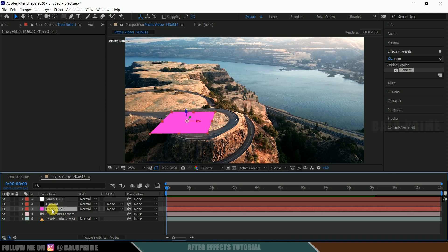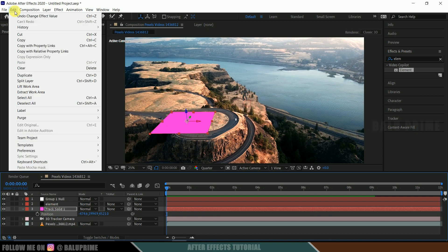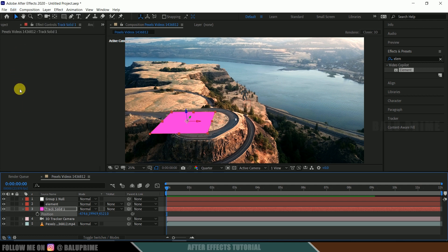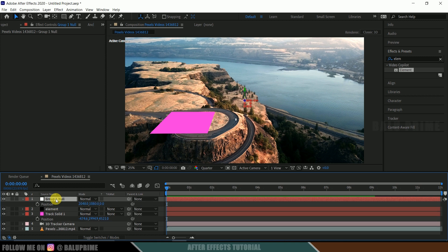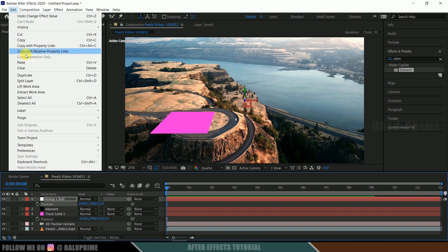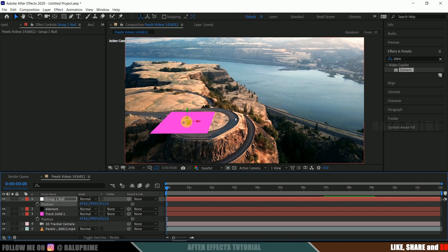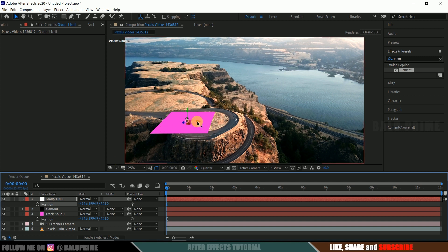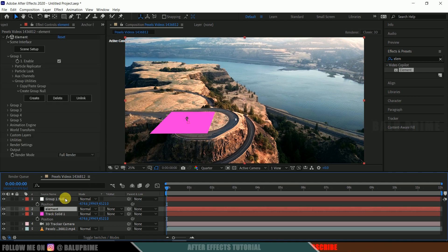So select this track solid layer now. Press P on the keyboard for position options. Select this position values. Click on this position. Go to edit. Copy those position values. Now select this group 1 null. Press P on the keyboard for position once again. Select those position values. Go to edit and paste. So here you can see our model is at its position now. At that solid position. But it is small in size. Now let's increase the scaling of that.